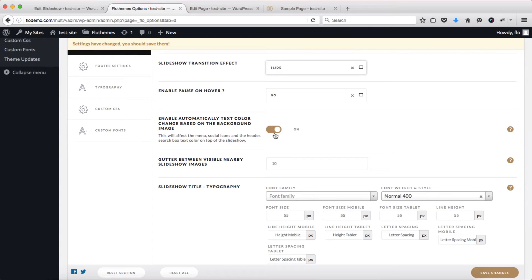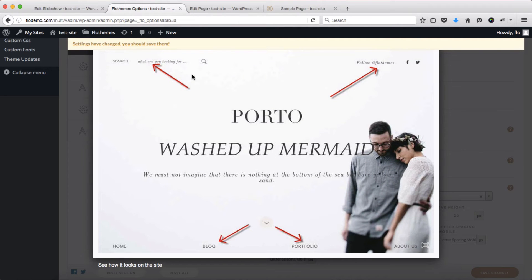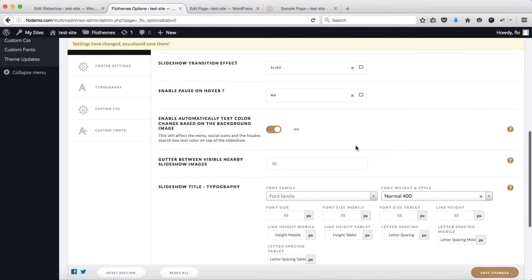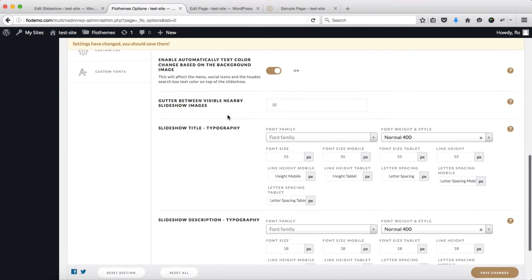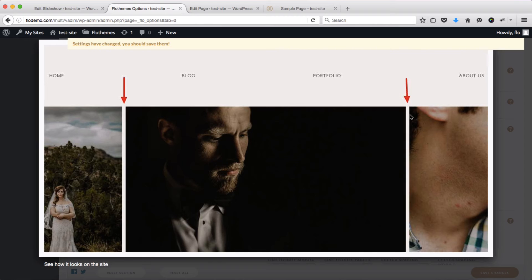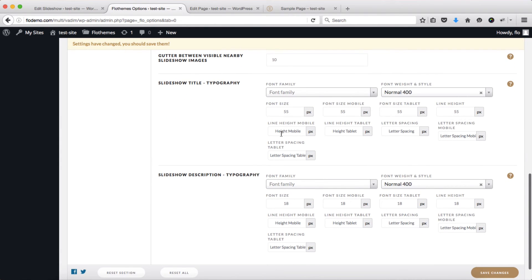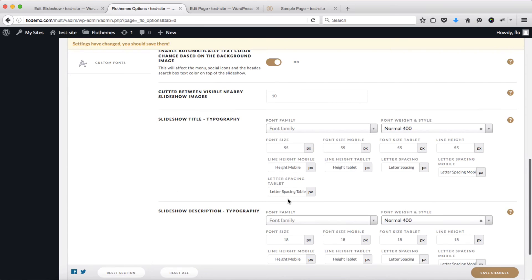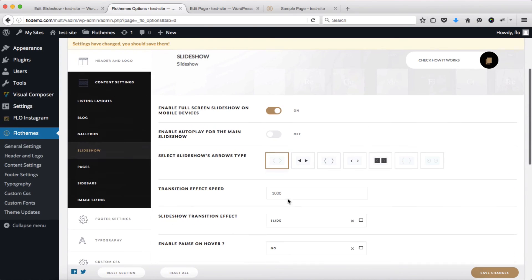We can also enable or disable automatic text color change based on the background of the image — if the image has a dark background the content will be light or white, and if it has a light background the text color will be darker. Then we have a gutter between visible nearby slideshows, and of course basic font settings for the slideshow as well.